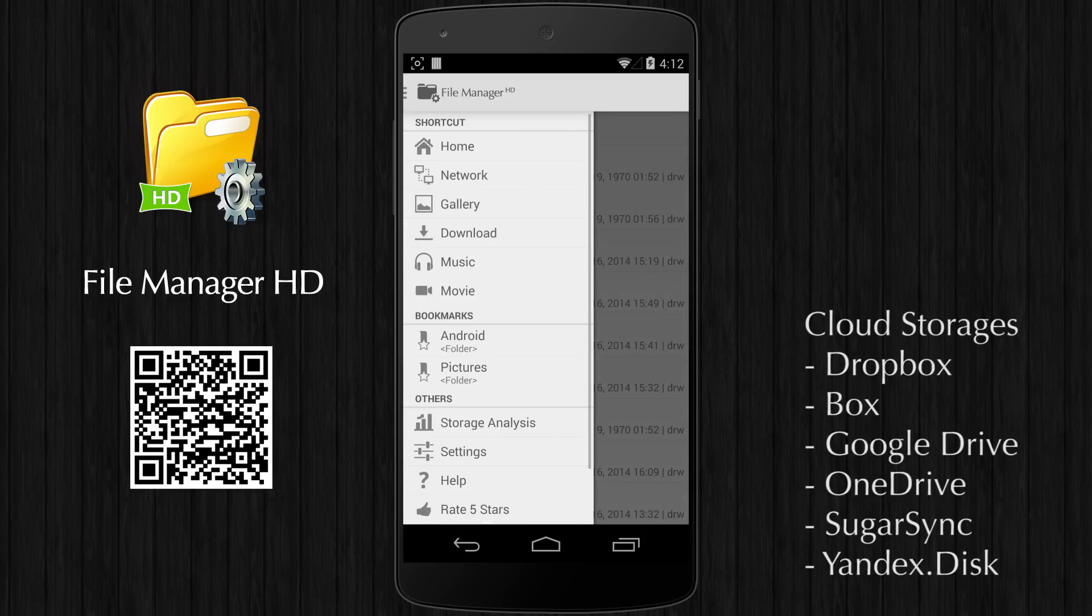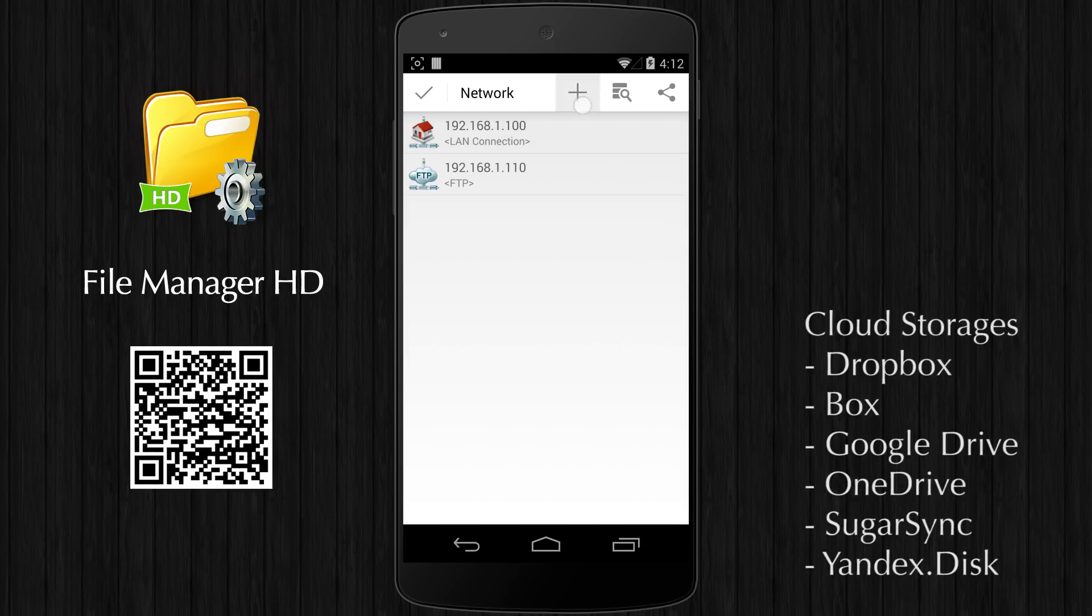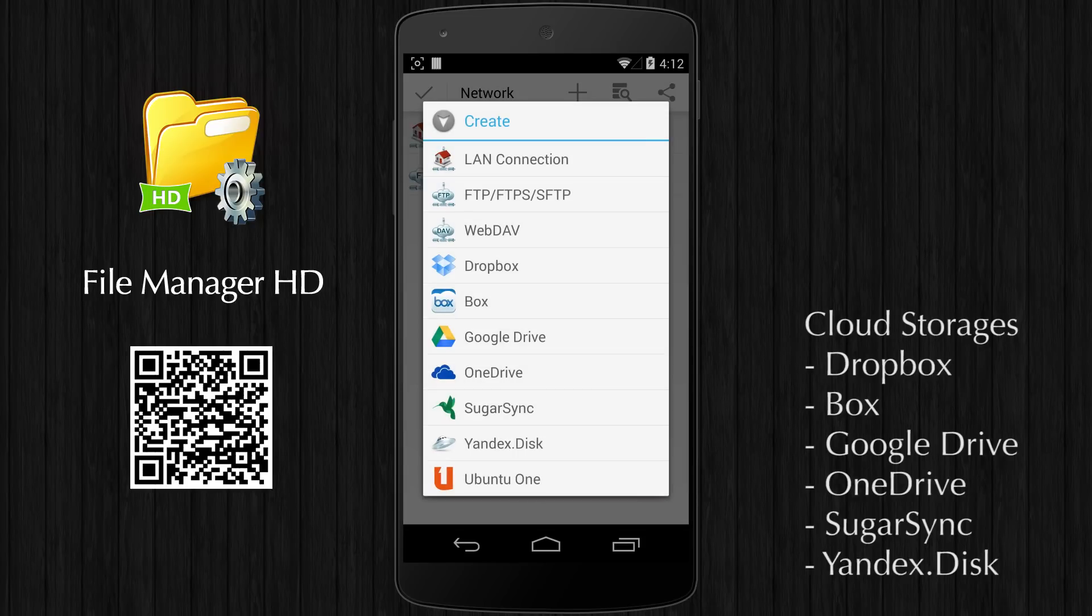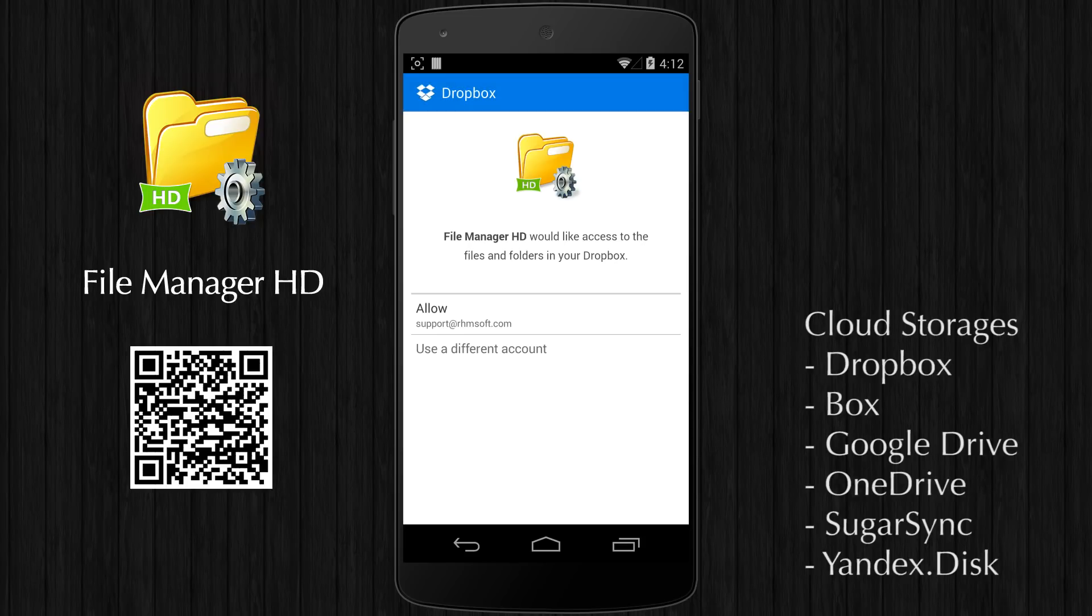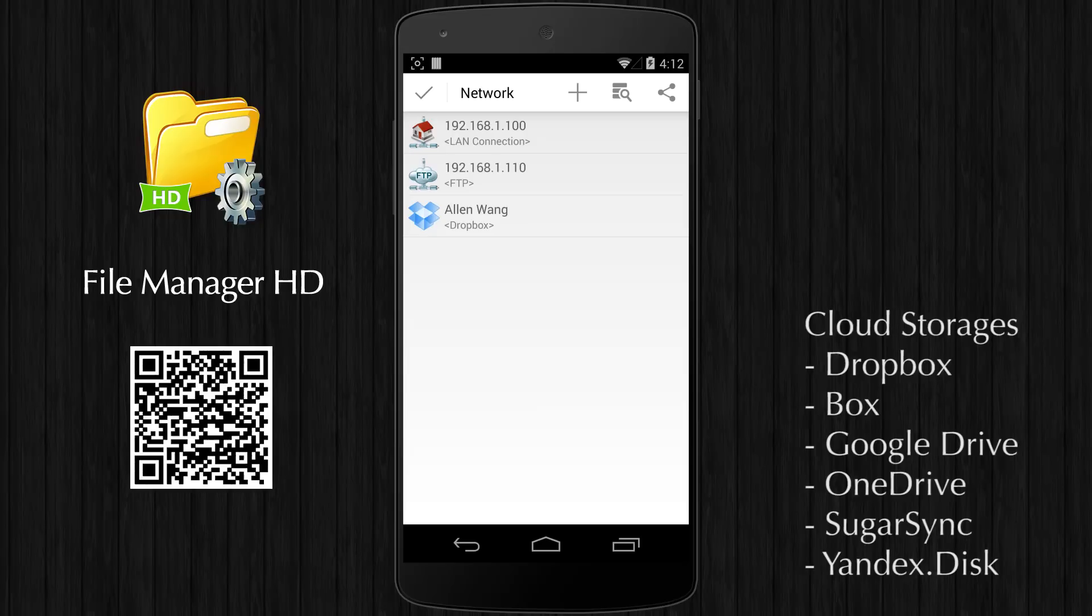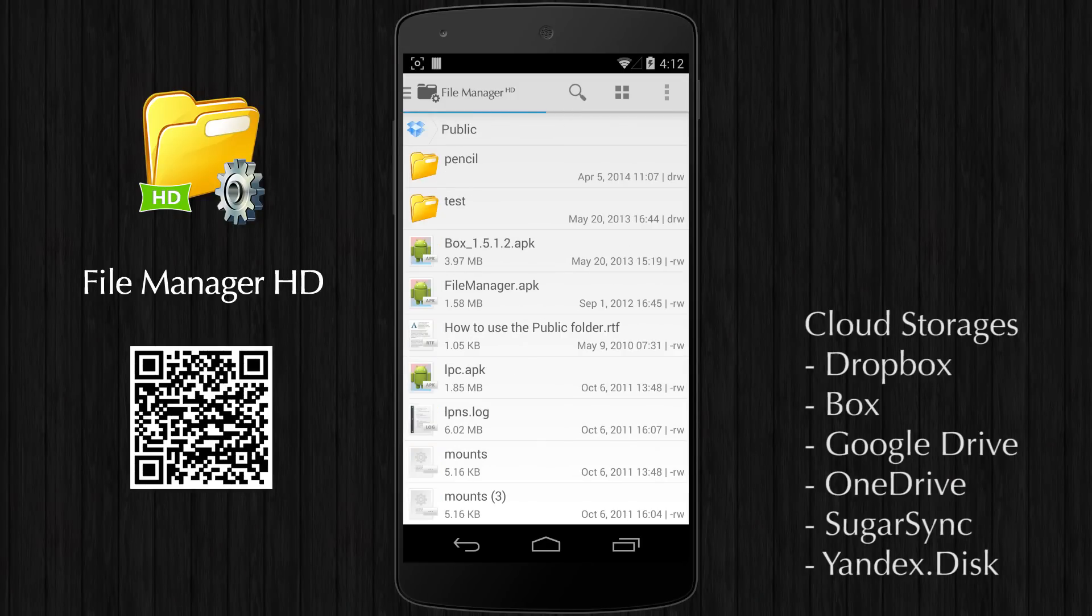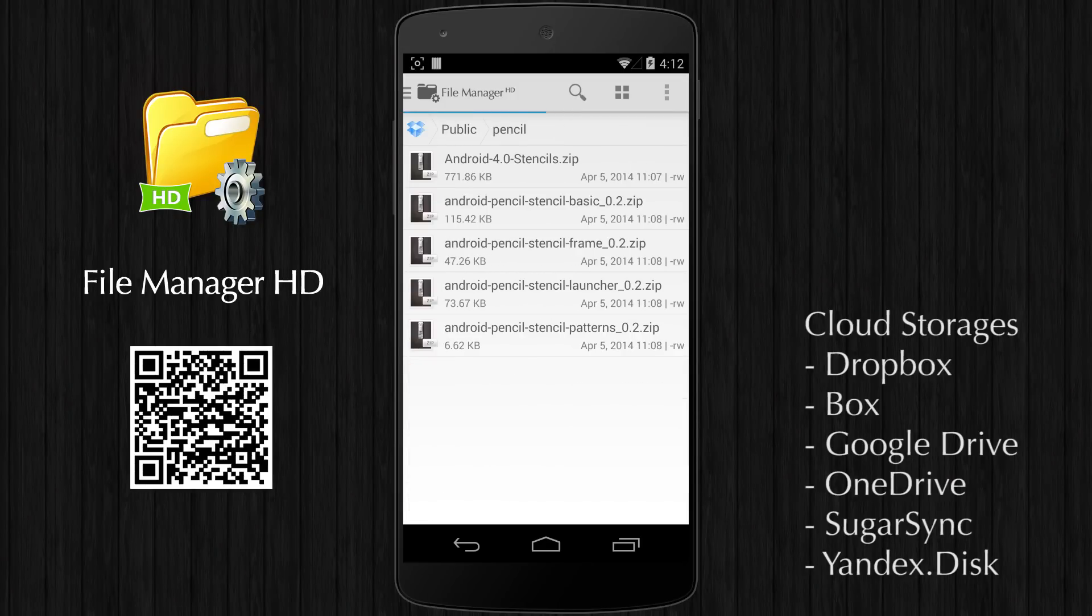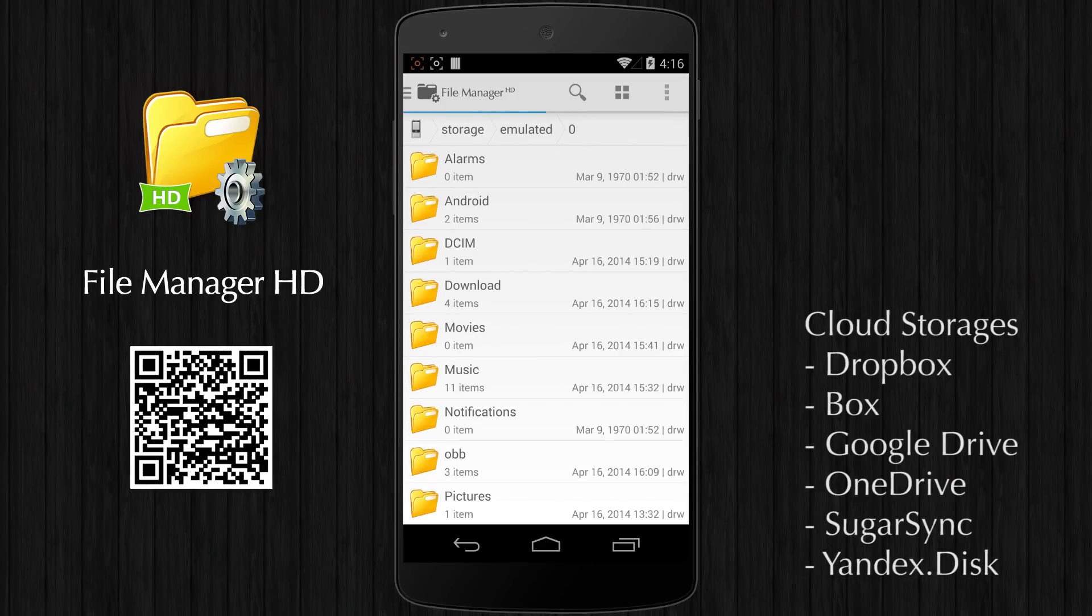You can access popular cloud storages transparently. Currently supported cloud storage providers include Dropbox, Box, Google Drive, OneDrive, SugarSync, and Yandex Disk.